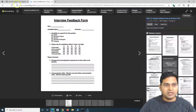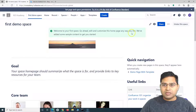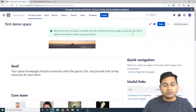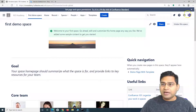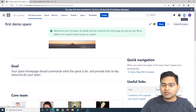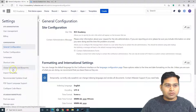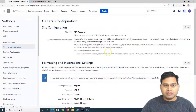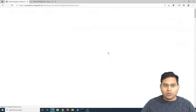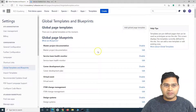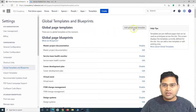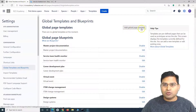To create a global template, you need to be a site admin. Once you are a site admin for Confluence, go to the settings cogwheel, click on it, and then go to 'Global Templates and Blueprints'. Click on that link.